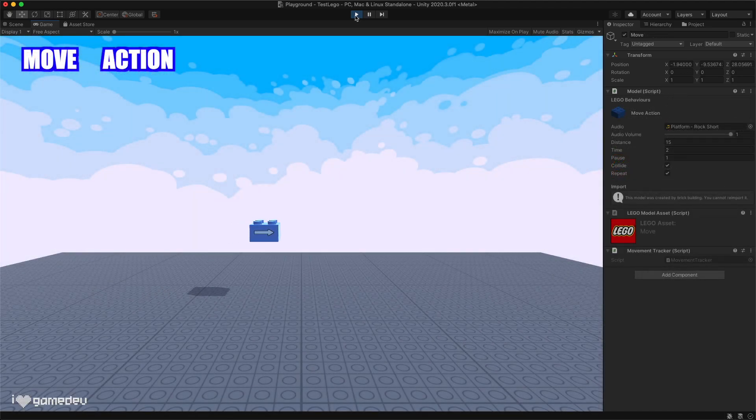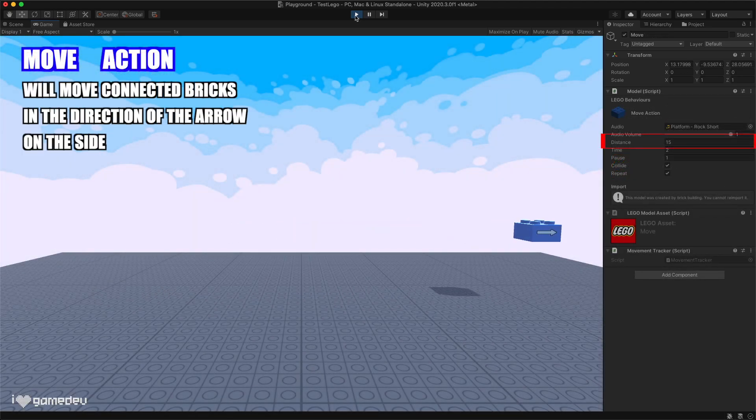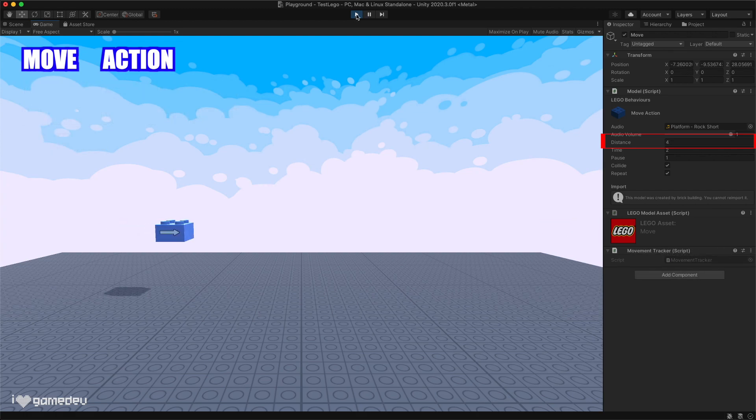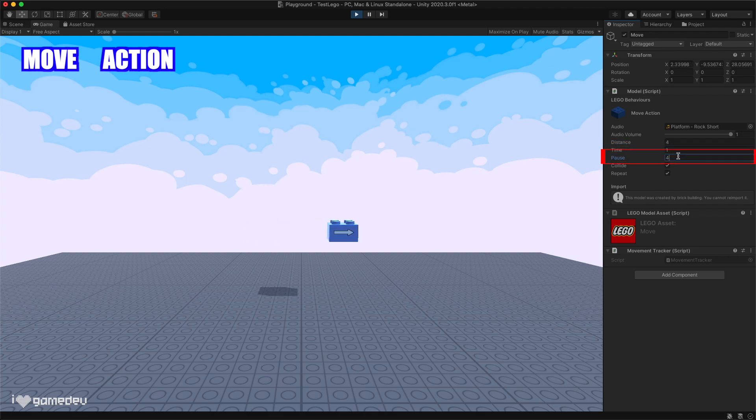The move action will move the connected bricks in the direction that the arrow on the side of the brick is pointing. Using distance we can control how far the brick travels each time it moves. Time is the amount of time that it takes to travel the set distance, and pause determines how long before it moves again.